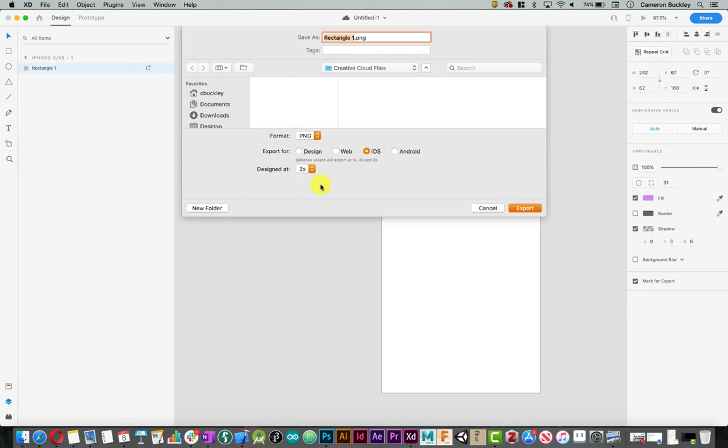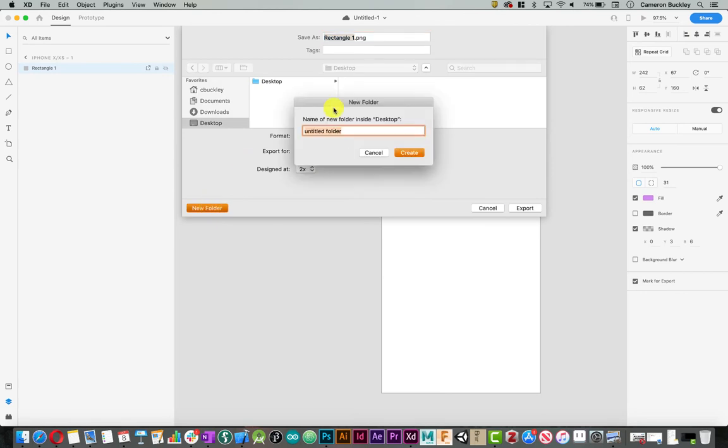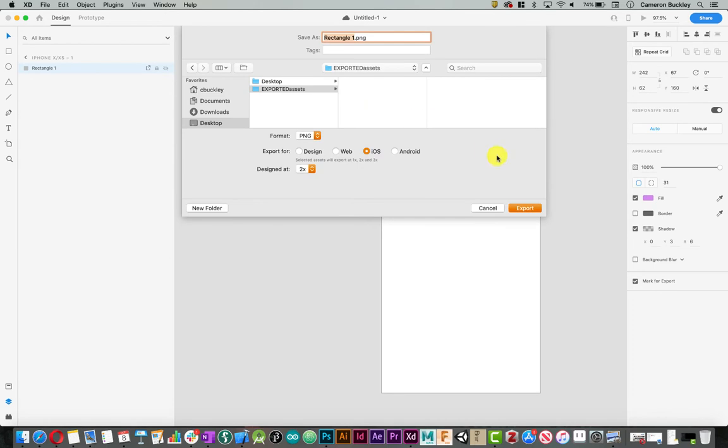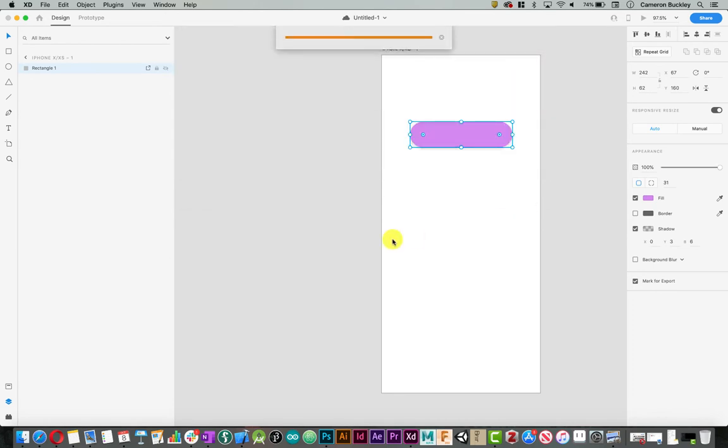So everything was designed at 2x, I'll pick 2x. Rectangle 1, that's a fine name for it. You can also rename these things over here and I'm just going to export those on a new folder on my desktop and I'll call it exported assets and hit export.